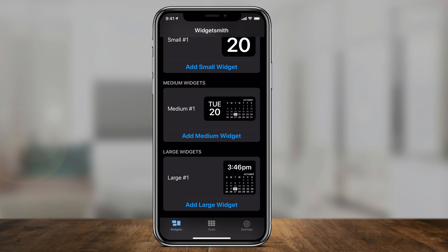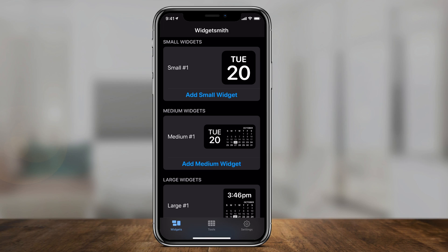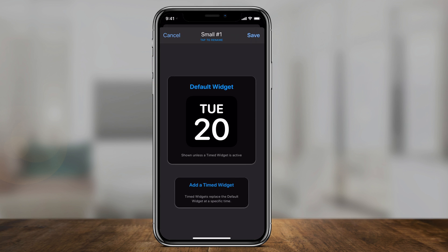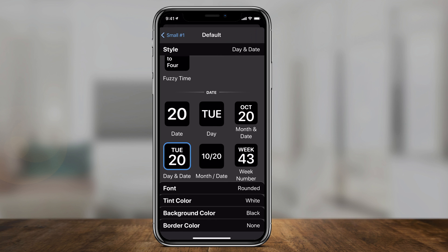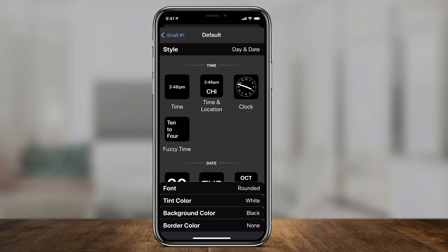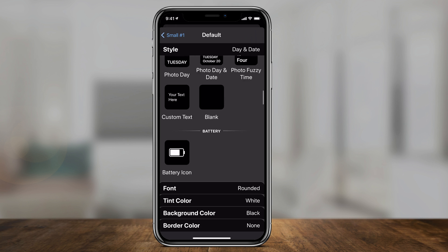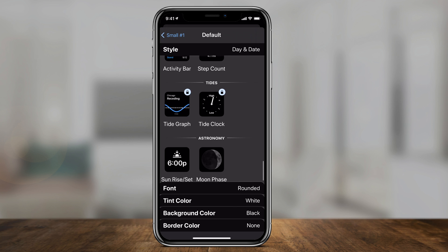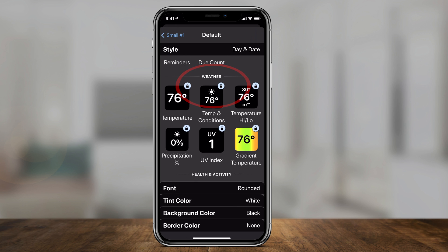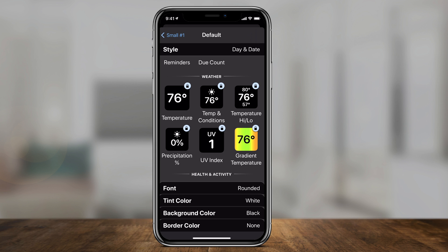Let's go back to the Widgetsmith app and let me show you how to change any one of these. Under the one that says small, just tap where it says small number one to select it. It brings you to a page where you could customize what the widget looks like. By default it's time or date. Tap it one more time and you'll get to a menu with lots of different options — time and date, photos, custom text, battery icon, and more. If you see the lock icon, it means it requires a paid upgrade.